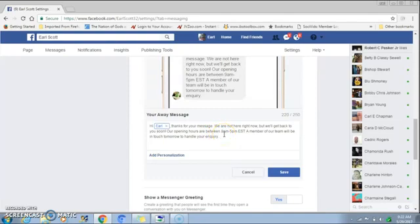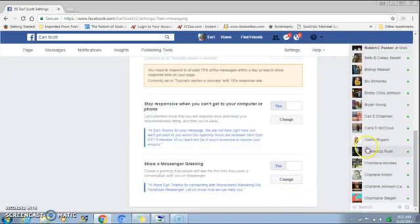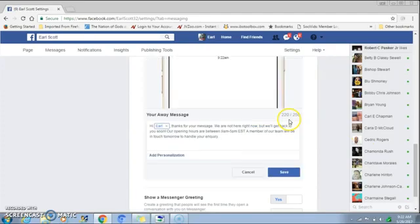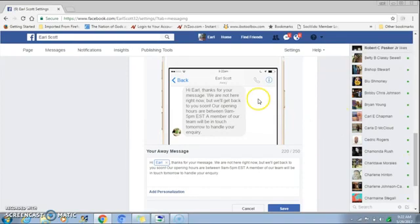Here's my example: 'Hey [name], thanks for your message. We are not here right now but we'll get back to you soon. Our opening hours are between 9 a.m. and 5 p.m. Eastern. A member of our team will be in touch tomorrow to handle your inquiry.' Then hit Save. If you want to see how that looks, just hit Change and it'll show up right here when the person asks their question.